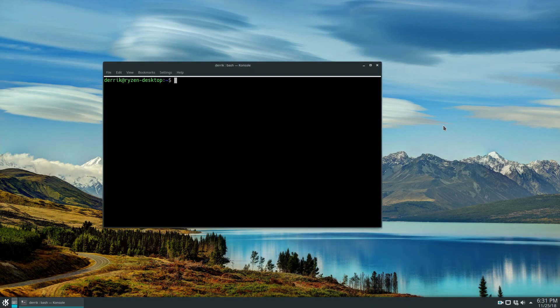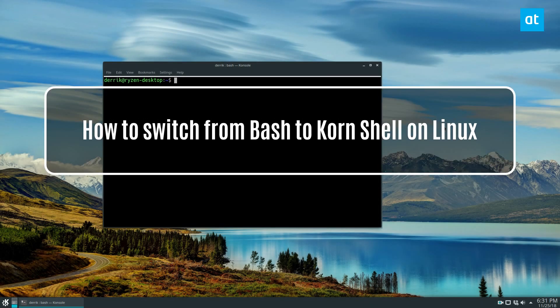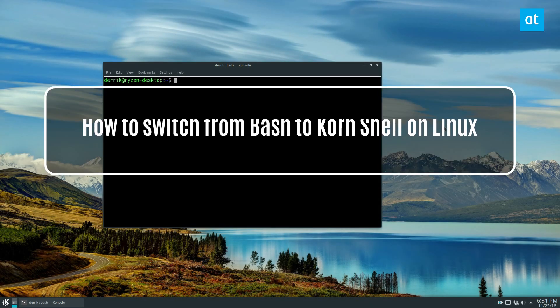Hey guys, how's it going? In this video we're talking about switching to Korn shell in Linux.